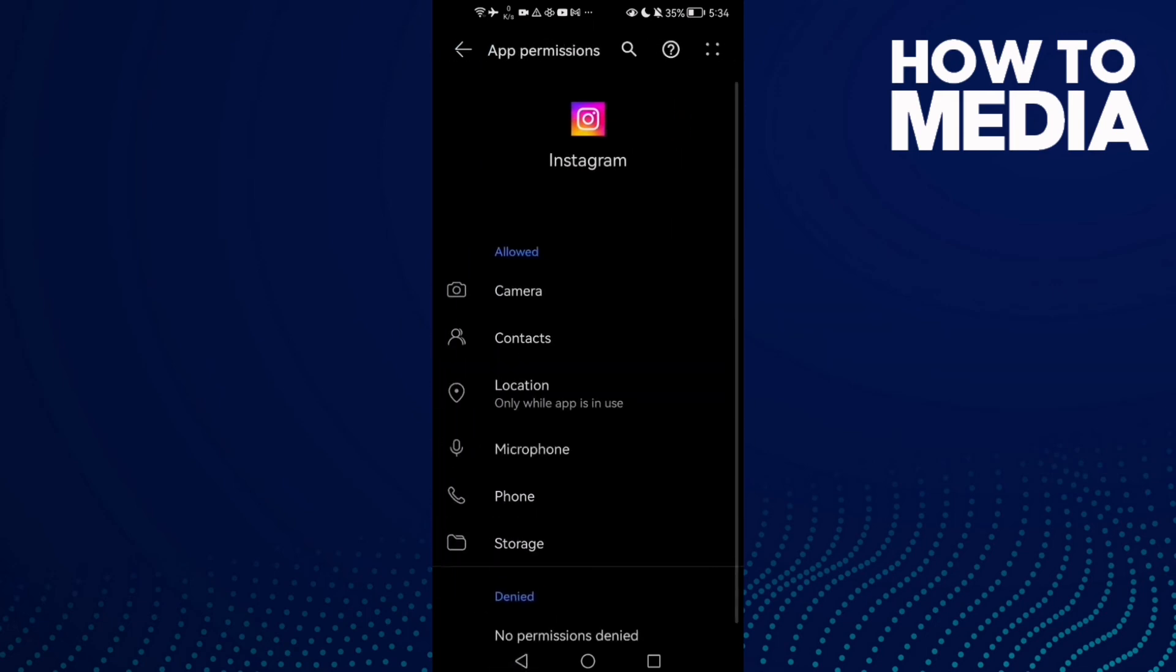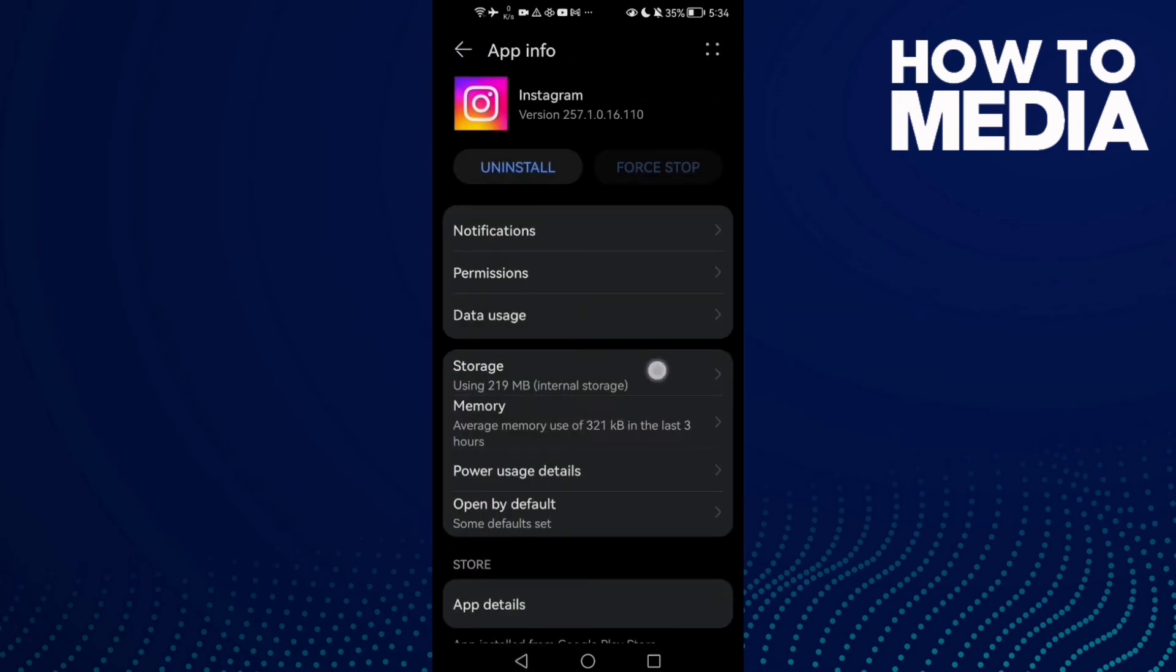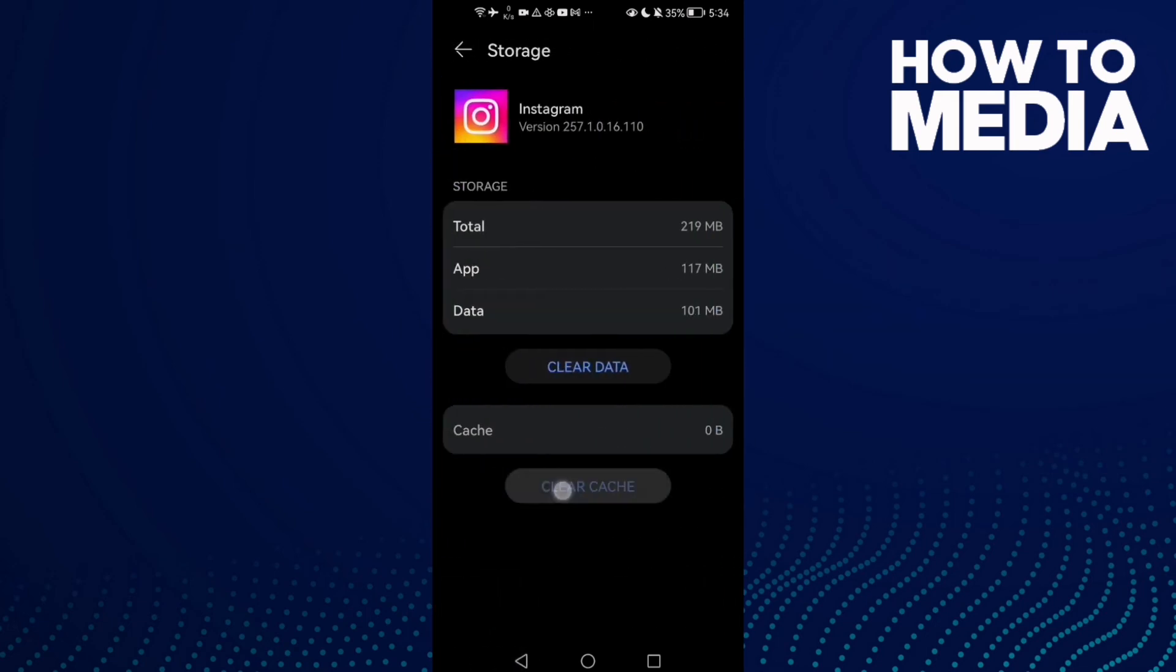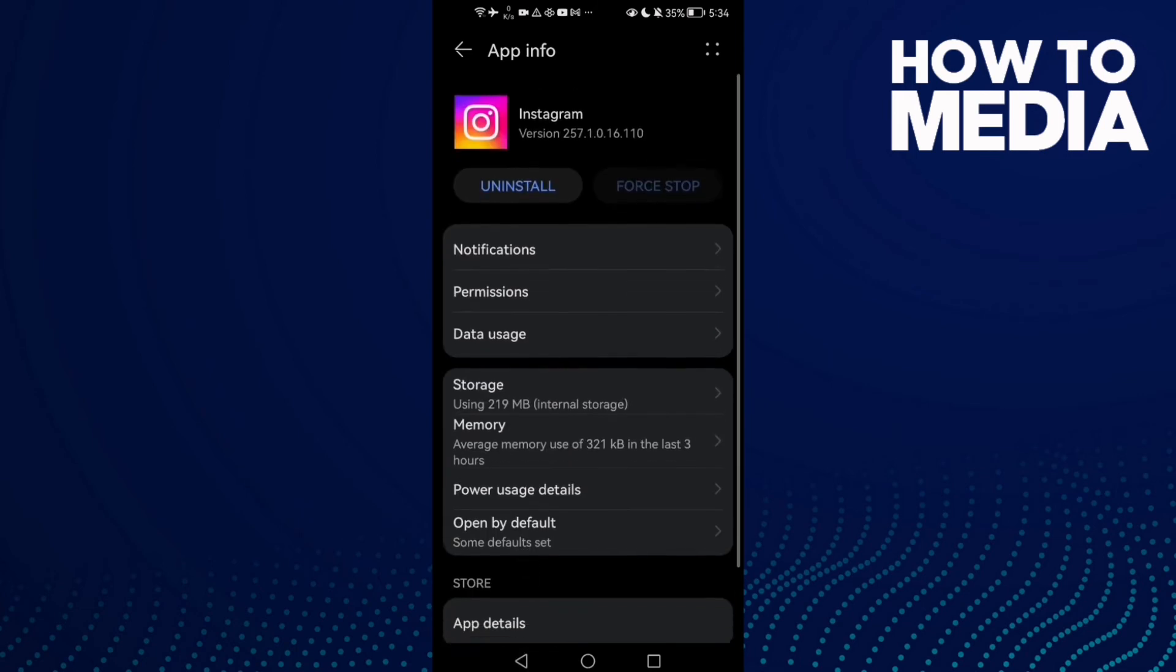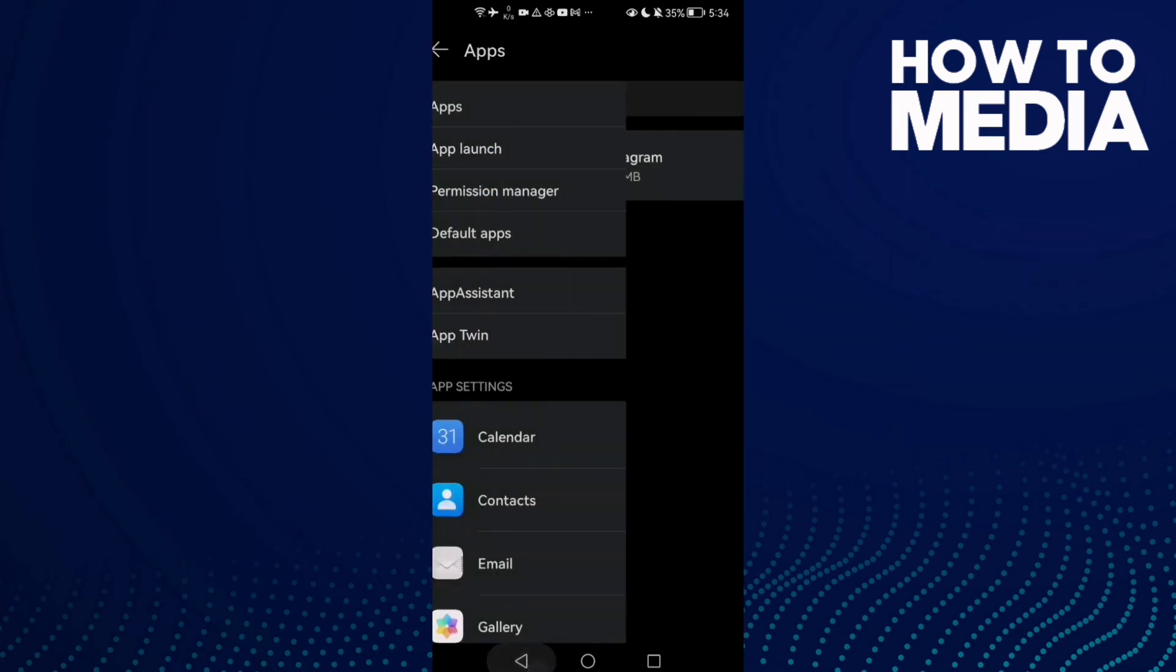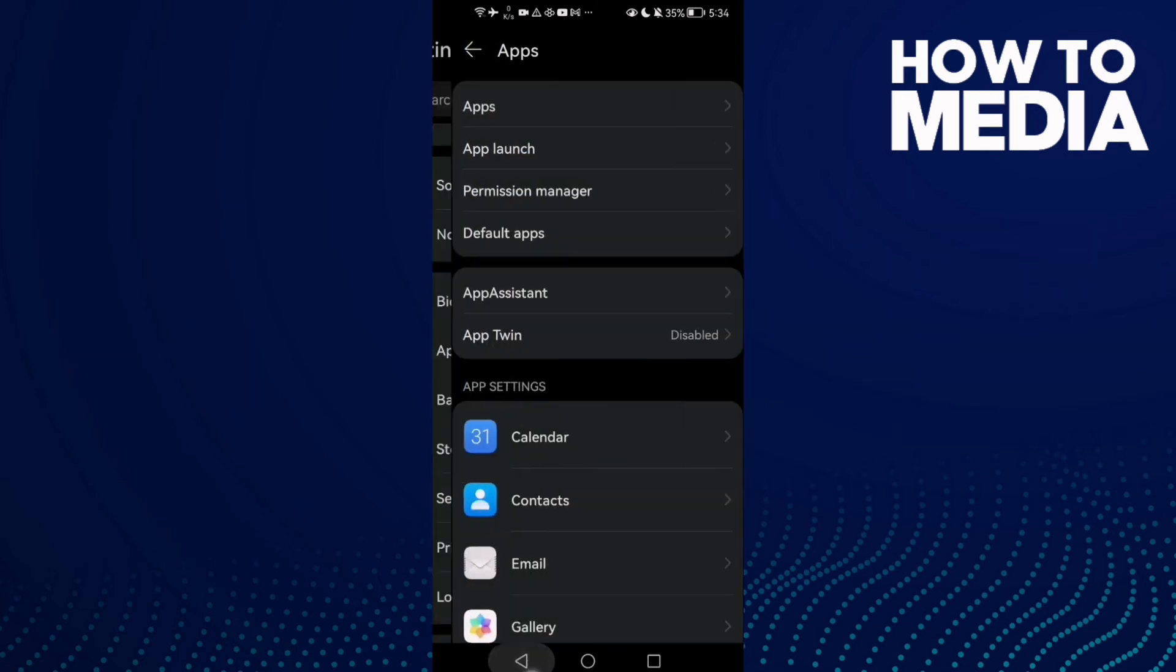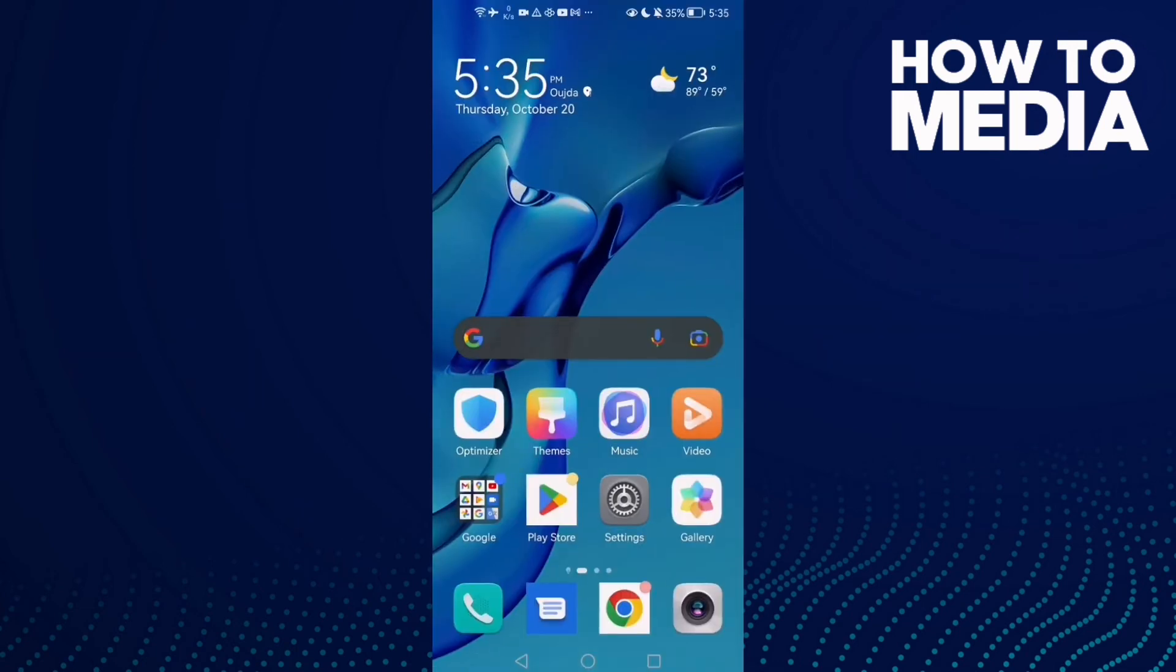Go to Storage, clear cache, and then just restart your phone and try again. Your problem will be fixed. That's it, don't forget to like and see you in the next video.